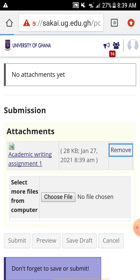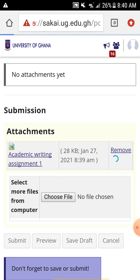You tap Remove and wait for it to load and remove. This is the internet, so we should have patience. When it loads, it will remove the file for you.